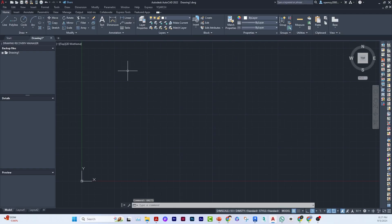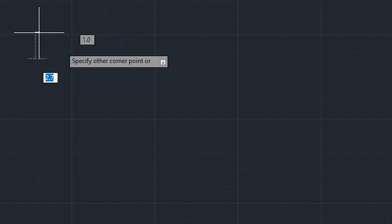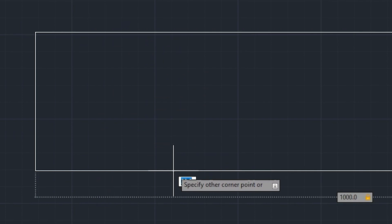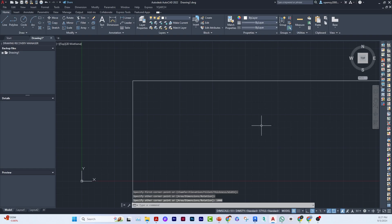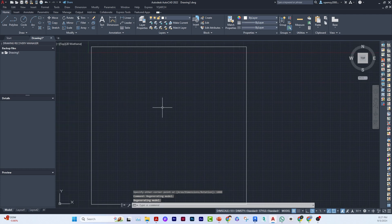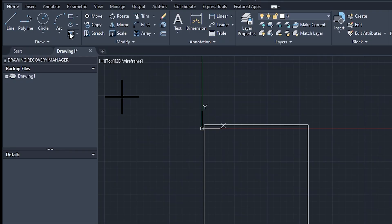I'll go ahead and create a rectangle. I want to make it 1000 by 1000 millimeters — a one meter by one meter box. Once that's done, the next step is to place a hatch inside it.